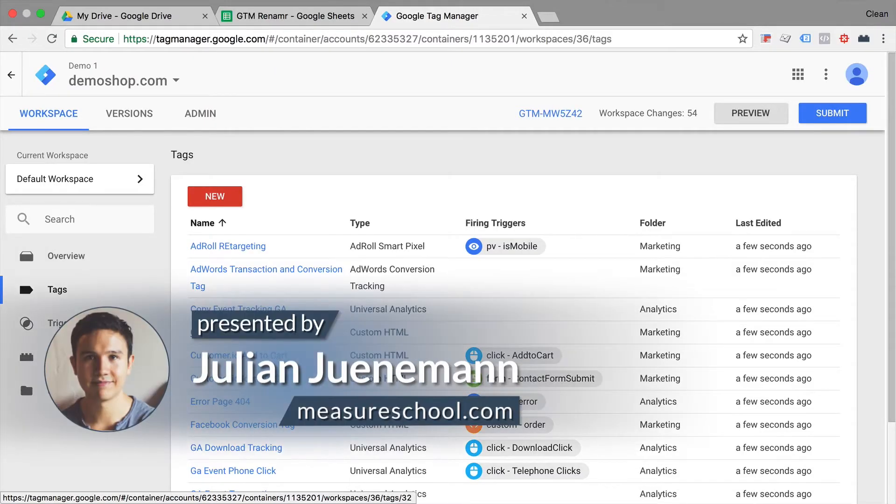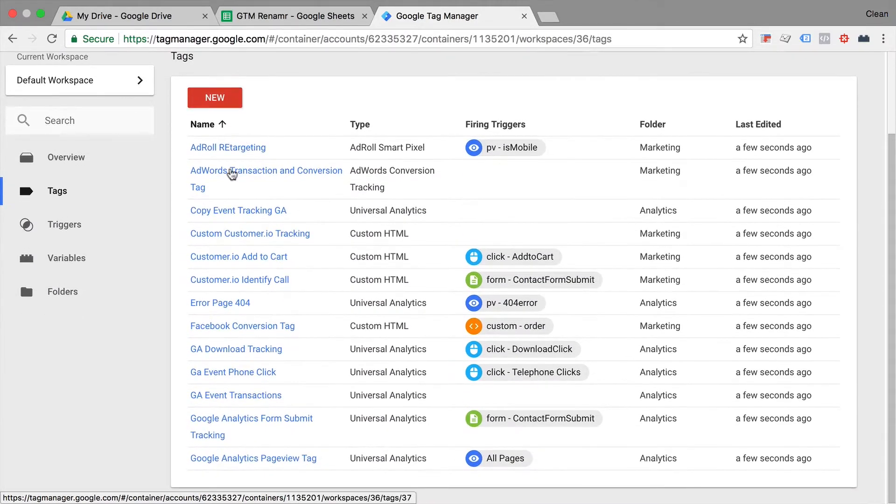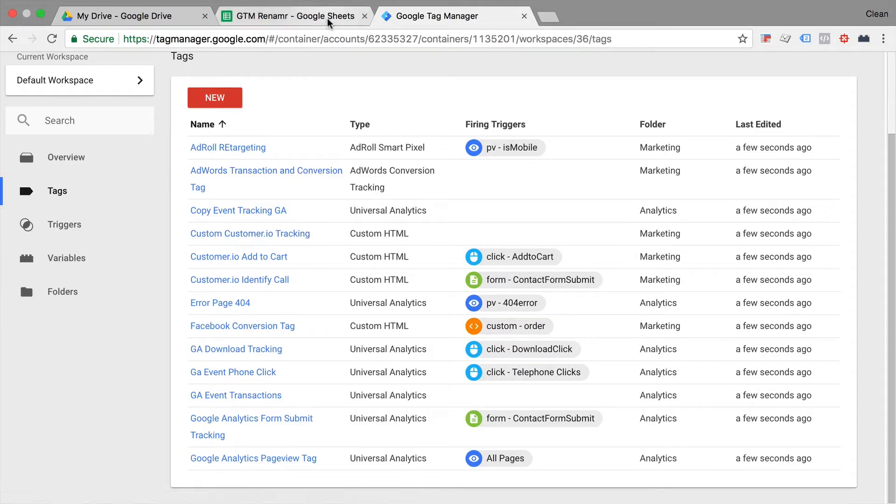Don't you hate it when you log into a Google Tag Manager account of a client and you see that they didn't have any naming conventions whatsoever? It really is hard to dig through their account and order their account. That's when I came up with the GTM Renamer idea.